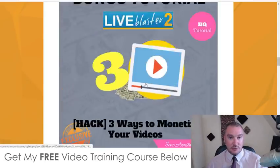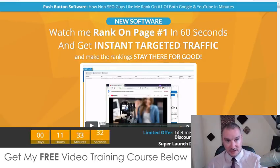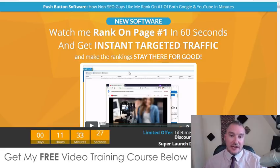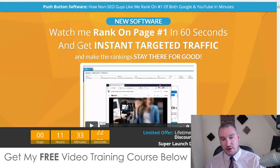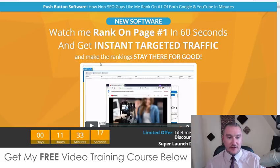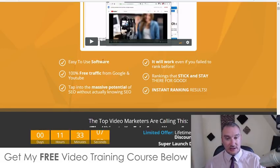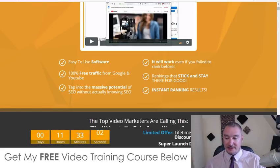Push button software — how non-SEO guys like me rank on page one of both Google and YouTube in minutes. New software — watch me rank on page one in 60 seconds and get instant targeted traffic and make the rankings stay there for good. Easy to use software, 100% free traffic from Google and YouTube. Tap into the massive potential of SEO without actually knowing SEO — that's exactly what this is all about.